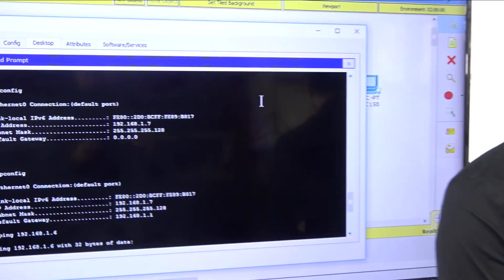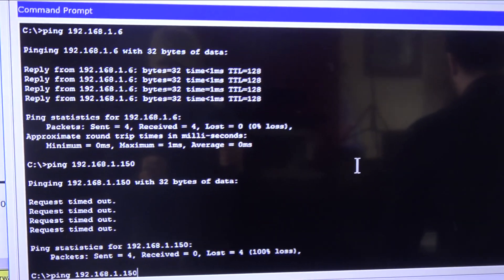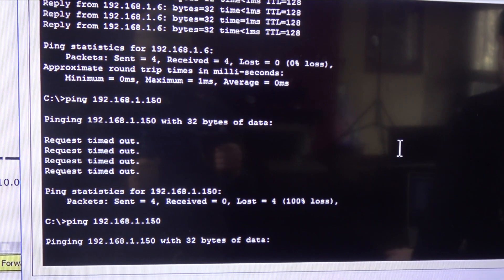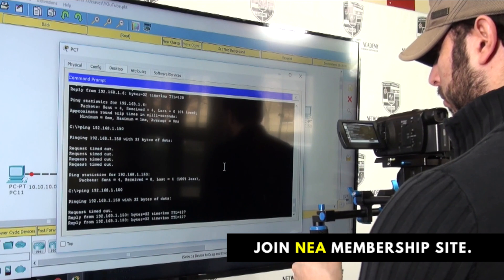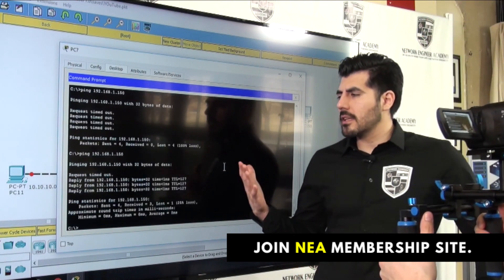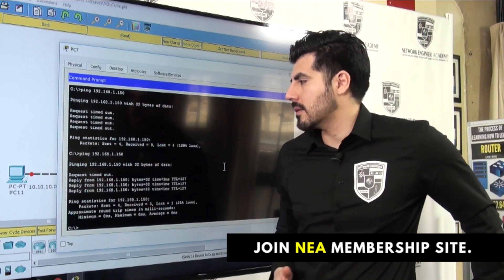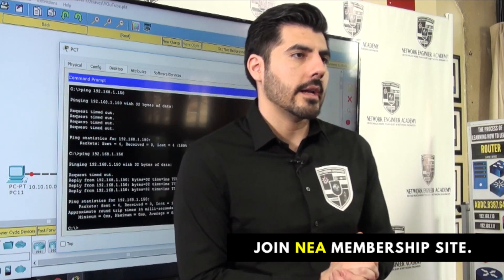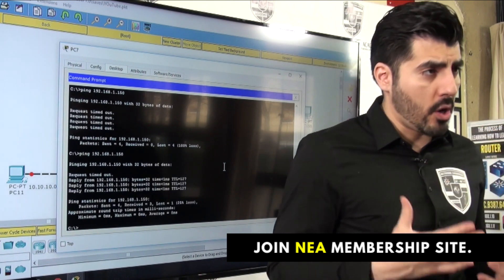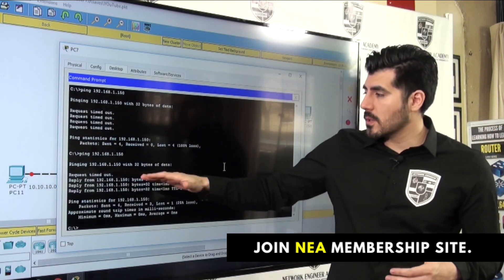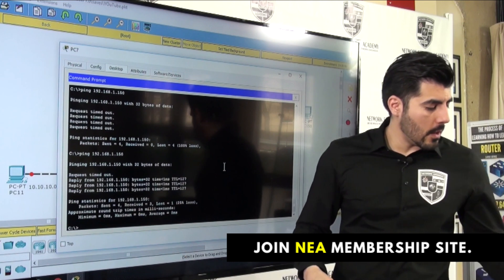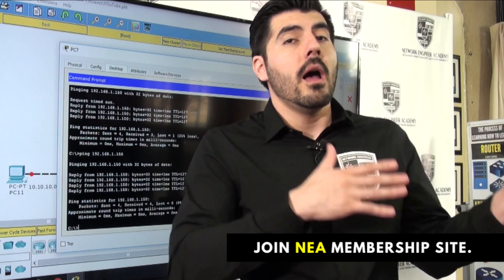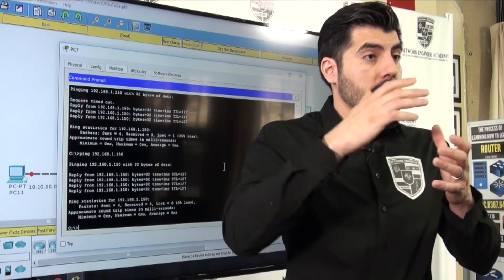Let me go on this computer and try to ping 192.168.1.150 - it better work. And it's working! You're probably thinking, what happened with that first request timeout? The first time two devices communicate, they go through the Address Resolution Protocol (ARP) process - that's the reason why. But if I do that one more time, I get four replies no problem, because now they know where the other computer is.